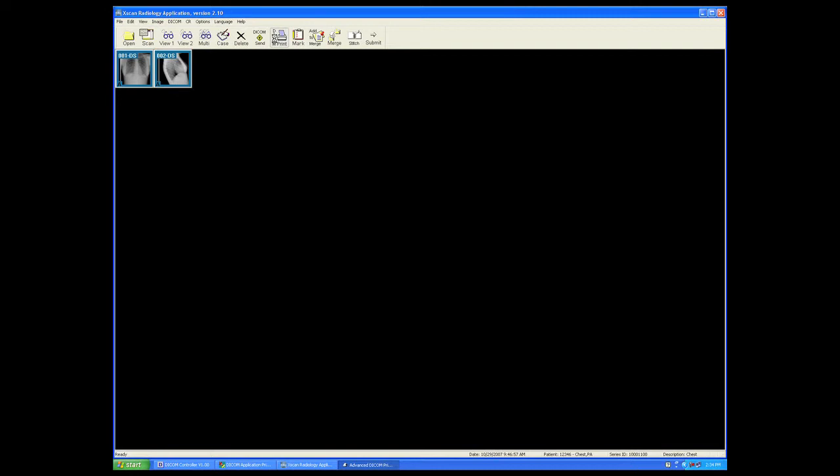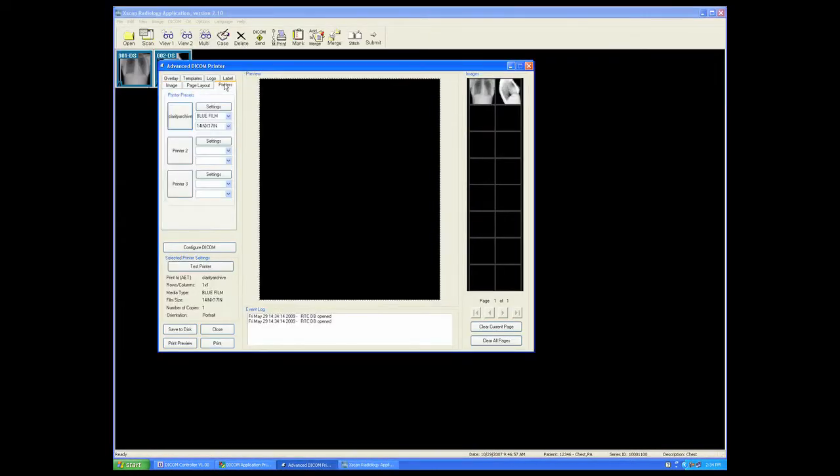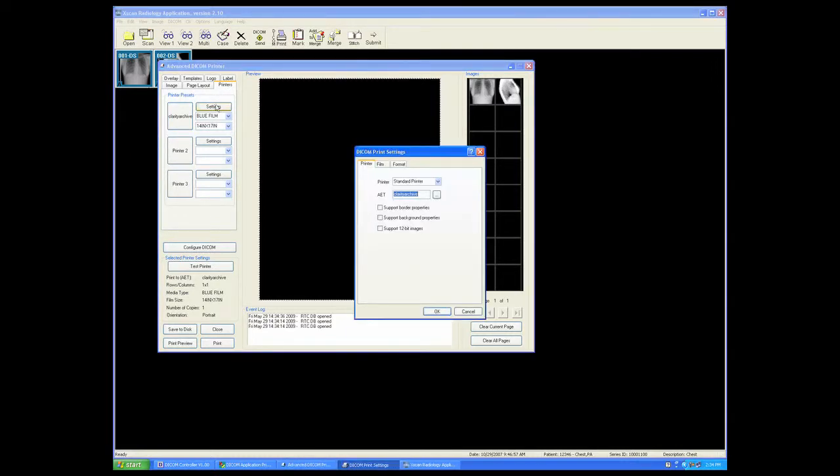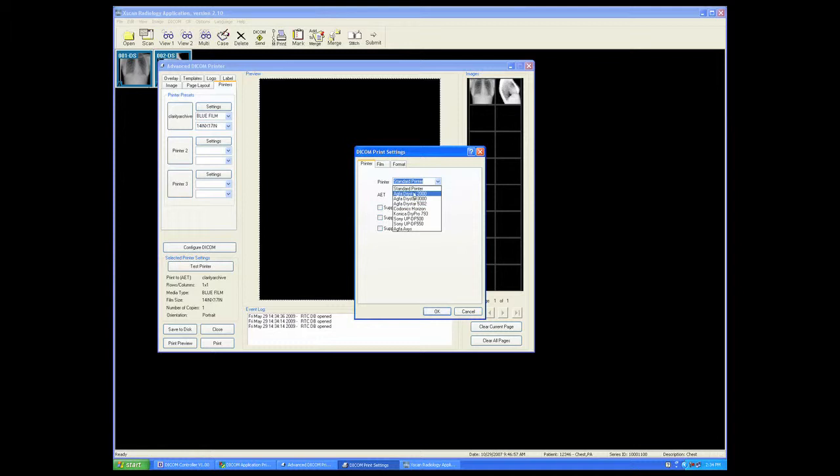From the thumbnail preview screen, select DICOM print. When the DICOM printer is launched, on initial setup, select the printers tab, select the settings tab, select the appropriate printer from the drop-down menu.